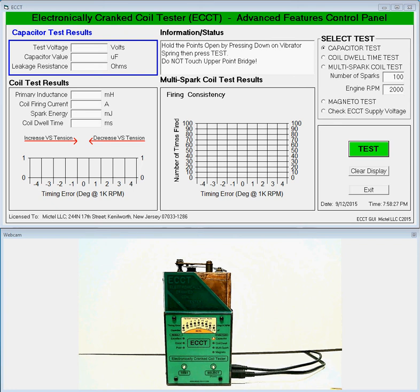Hi, Mike Kosser here to demonstrate the electronically cranked coil tester or ECCT. Here we have an ECCT with Model T coil already installed, powered, and ready to go.